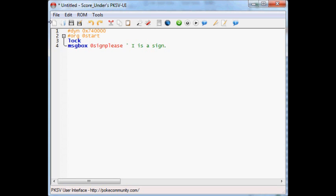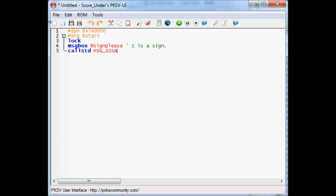Now, we're going to put call std like we did last time, after the little message there. MSG underscore. Now, last time we put normal, but this time, we're going to put sign. Because this is what a sign is written. Like, this is what we're reading off the sign in the game. Whereas before, it was what someone was speaking to us.